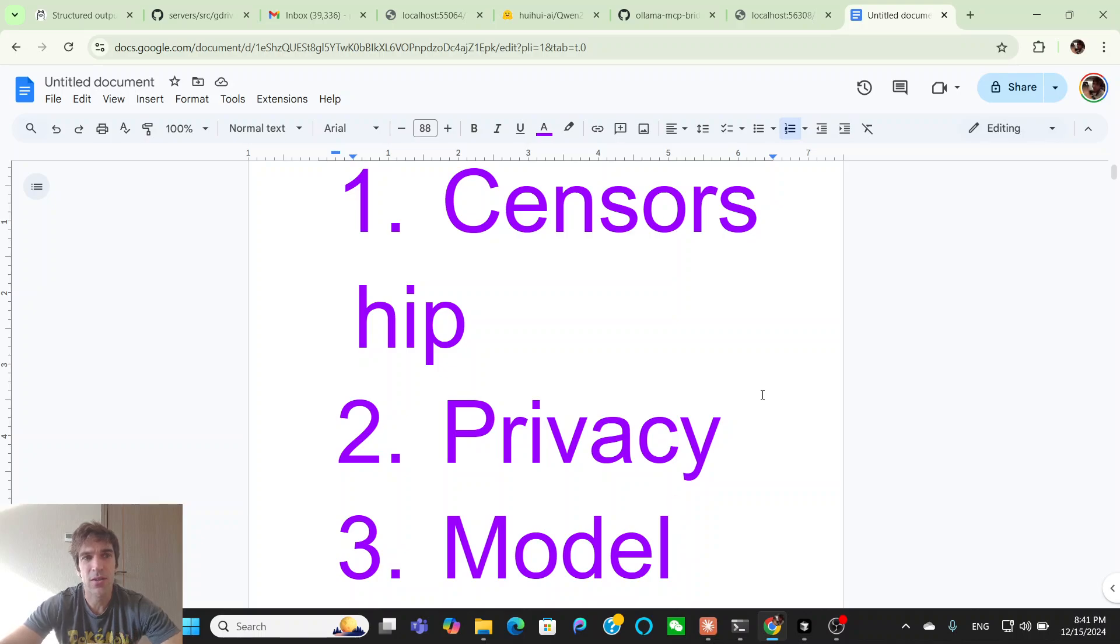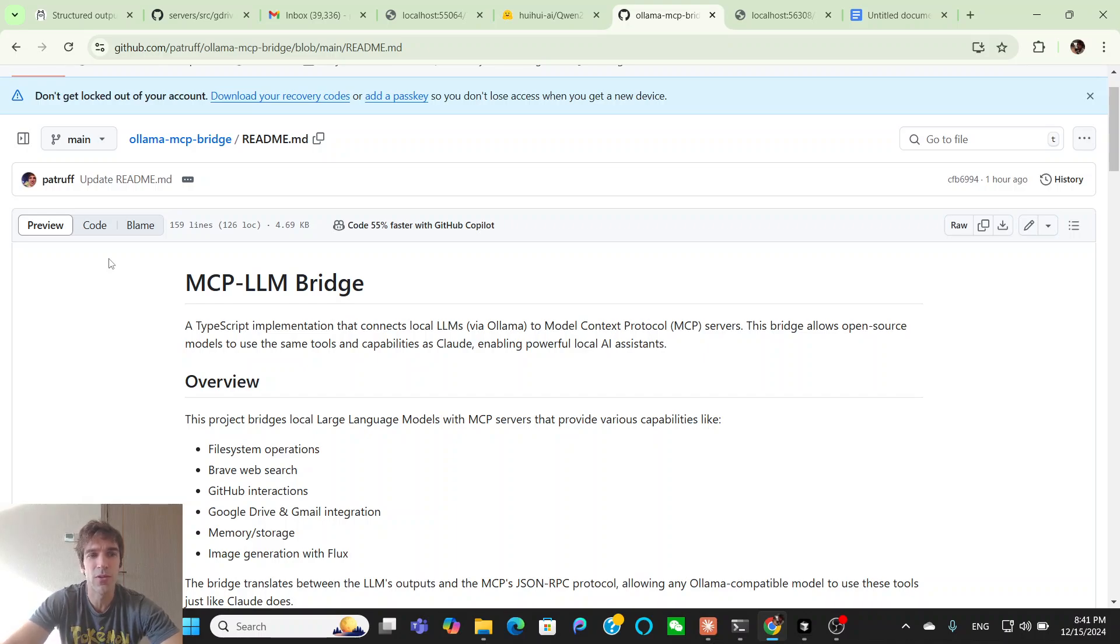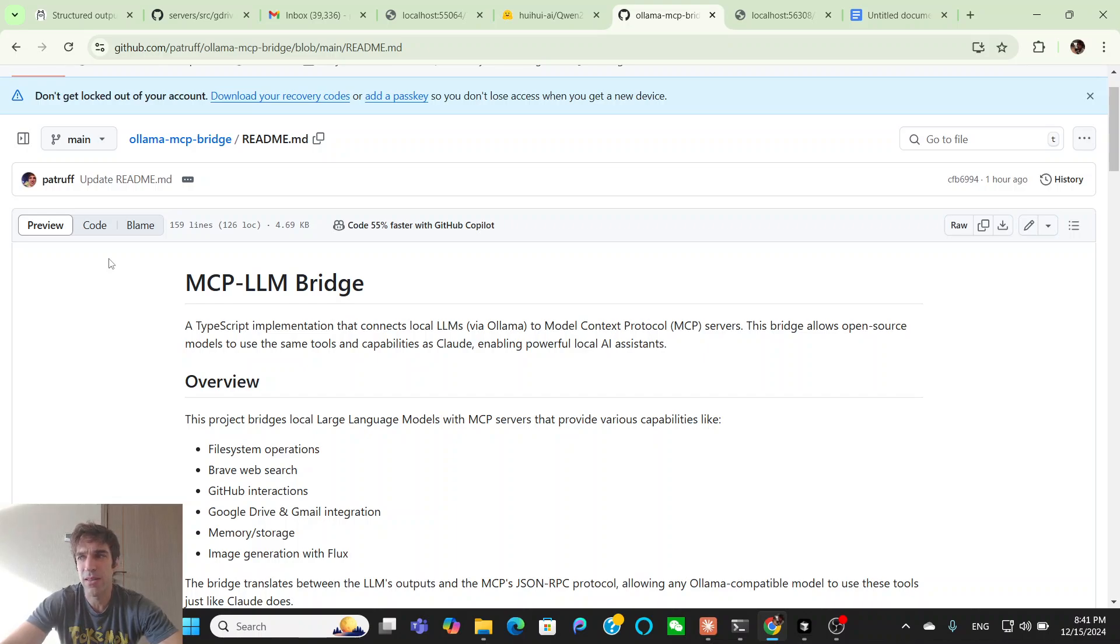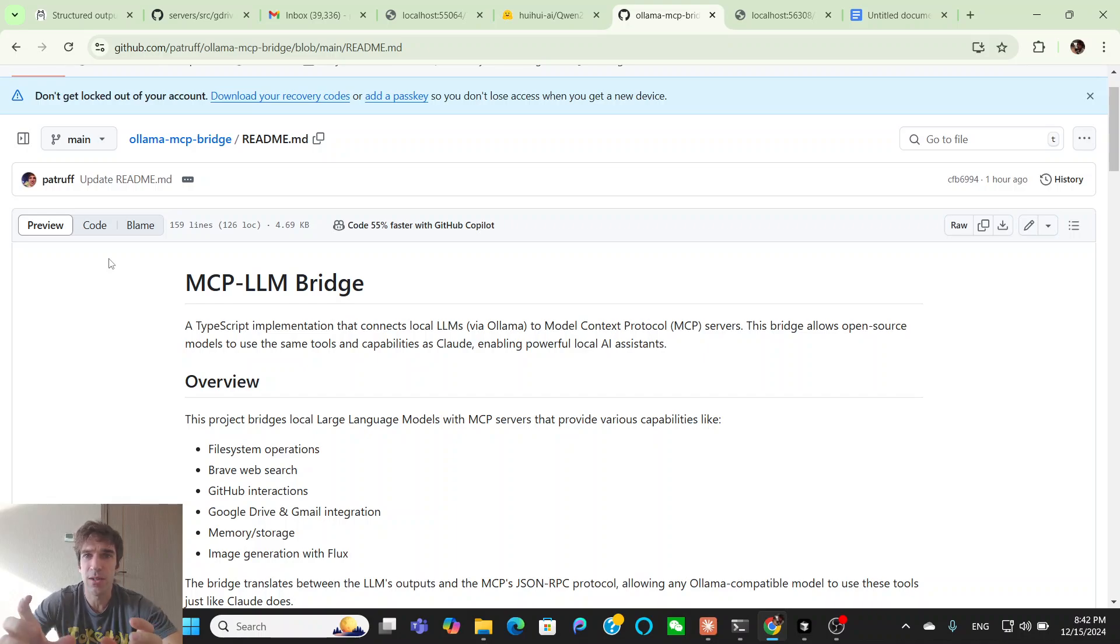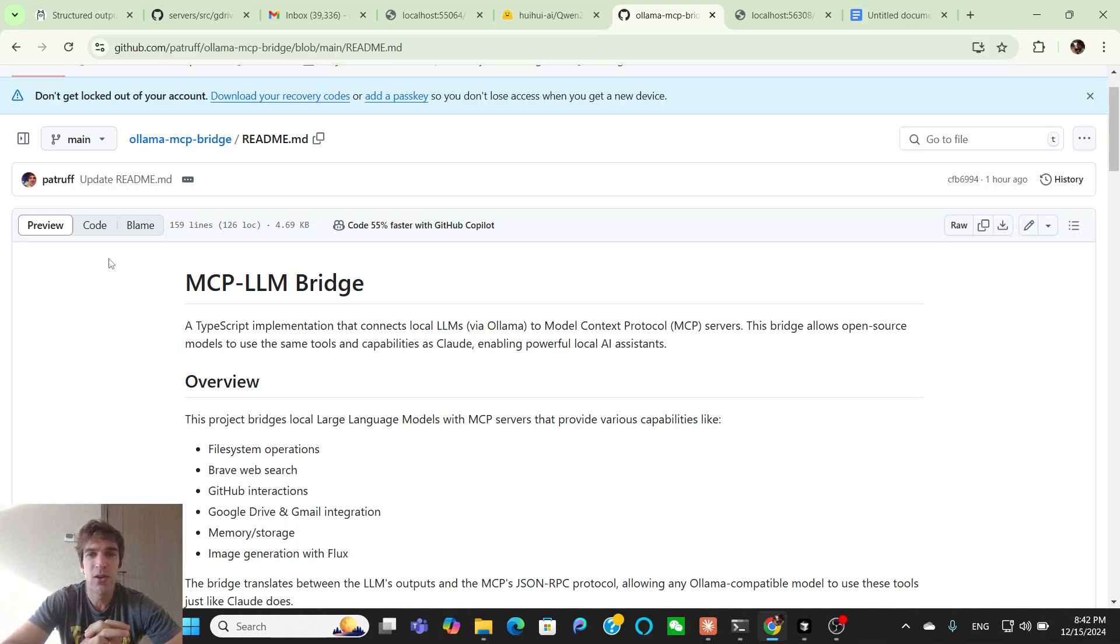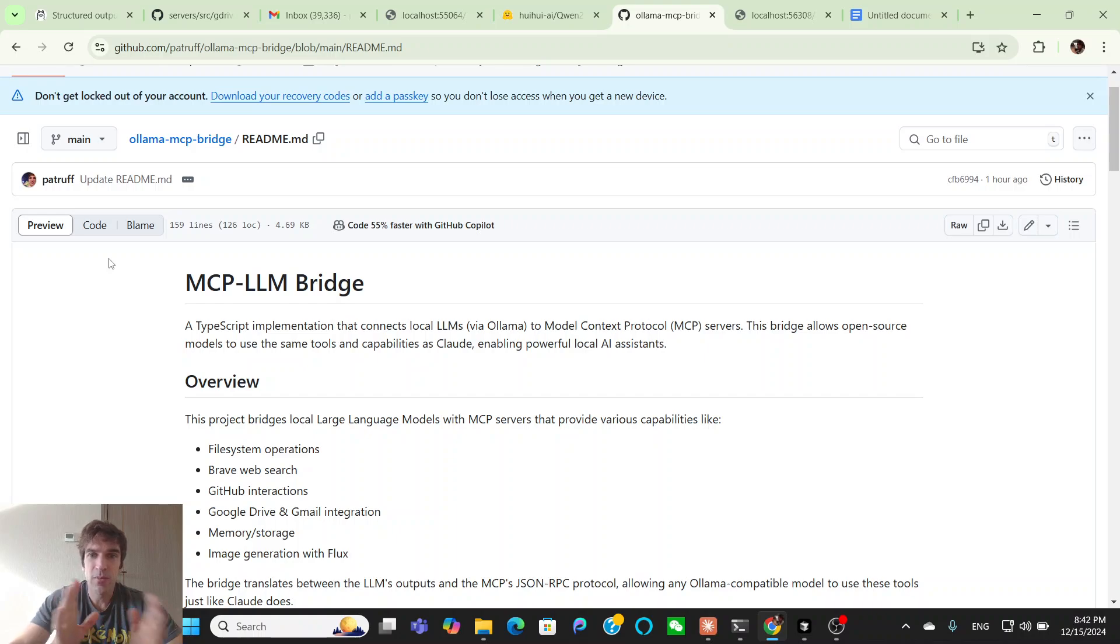So for these three reasons, Claude being censored, Claude being too overly concerned about privacy, and Claude just not being your model of choice, I decided to go ahead and create my own bridge. So here I'm using Ollama, which is probably one of the most popular open source alternatives to LLMs. And I had seen something online previously, and I don't want to dive into their code, because I don't think it's that great. And also, they only implemented it with Python. So this is a TypeScript implementation of a bridge between Ollama and the MCP servers.